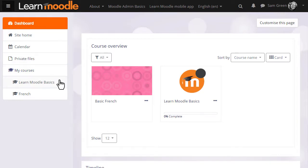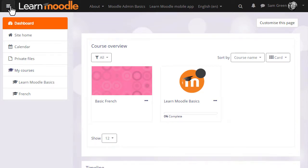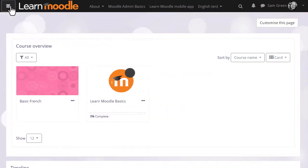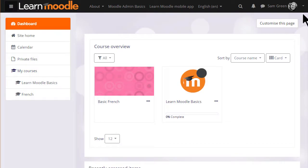This nav draw also allows you to see the courses you're enrolled in so you can access them either by clicking the link in the nav draw or the link in the course overview. The nav draw can be collapsed or closed by clicking the hamburger icon top left to free up more space. You can open it again by clicking it again.